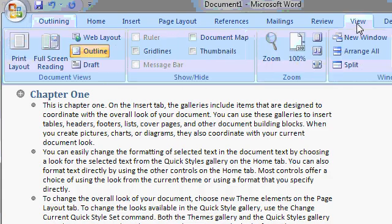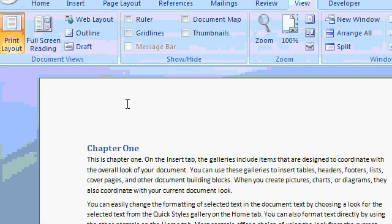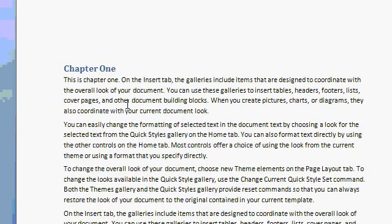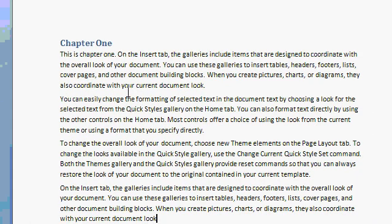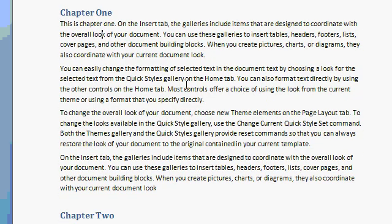Now, if we go back to View and then Print Layout, your document looks like you'd expect it to look like. There's your chapter heading, and there's the inside of your document. And it will look like one nice, seamless document.